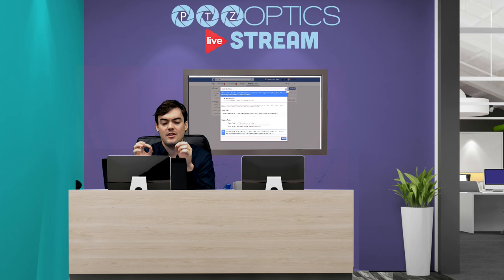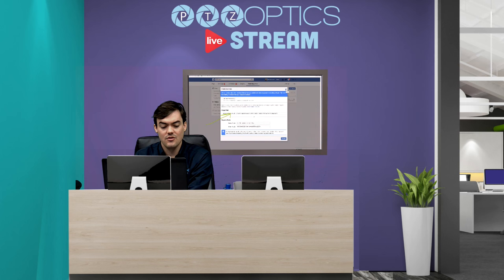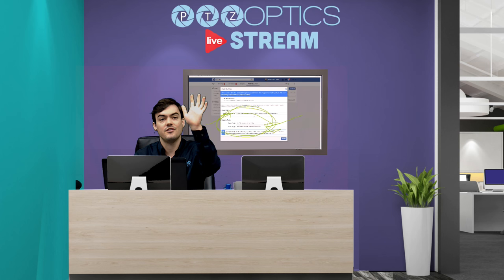So stay tuned and we will set up our next live stream shortly. Thanks for watching, have a nice day.